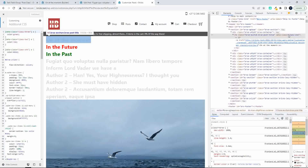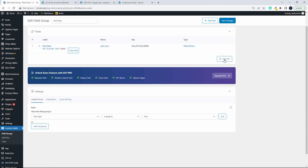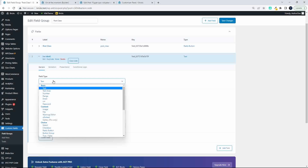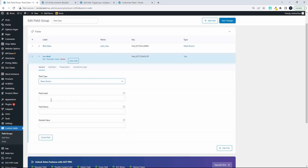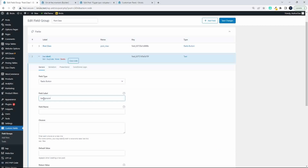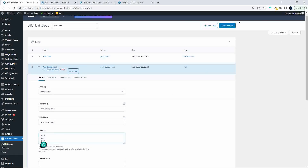Now we're going to look at doing another example — adding a second field class for a background. I'm going to head over to the post class field group and add a new field. I'll make it a radio button again and this time call it background. The field label will be post background, the field name will be post background, and the choices will be the colors: black, gray, and green. So there we have the backgrounds created and we'll save the changes.